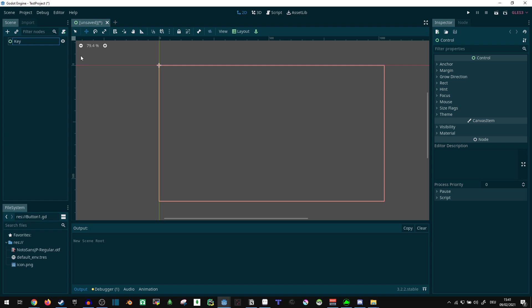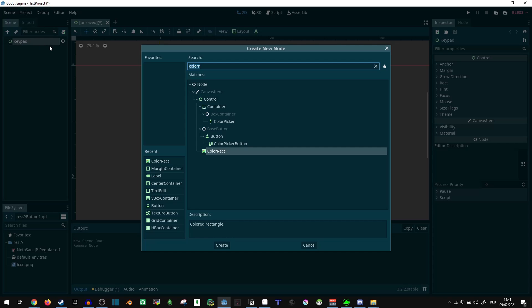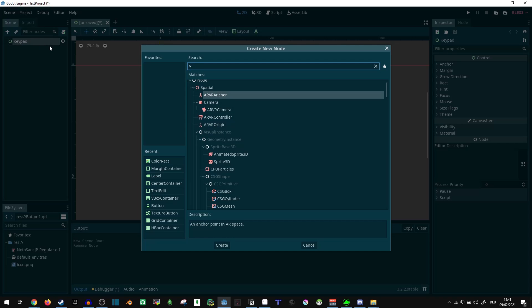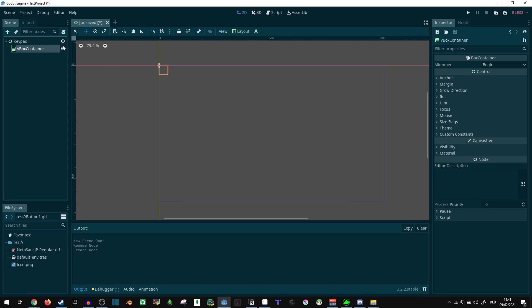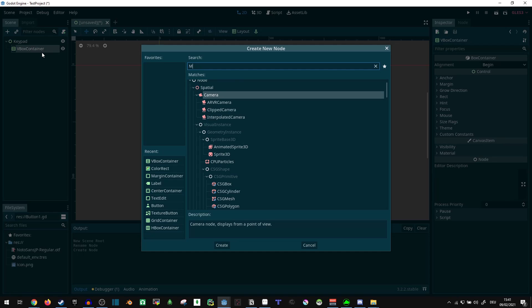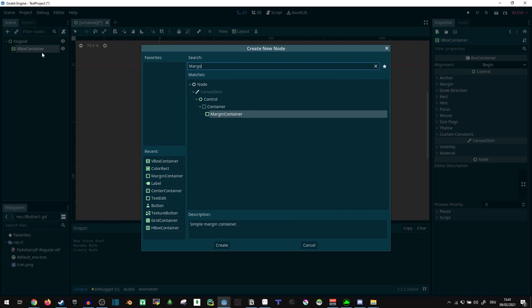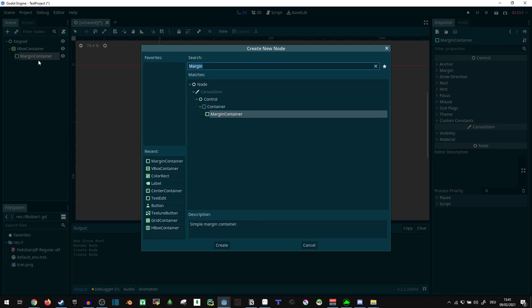We can name this 'keypad', give this a VBox, and I'm just going to do a bit of creating containers for containers for containers here.